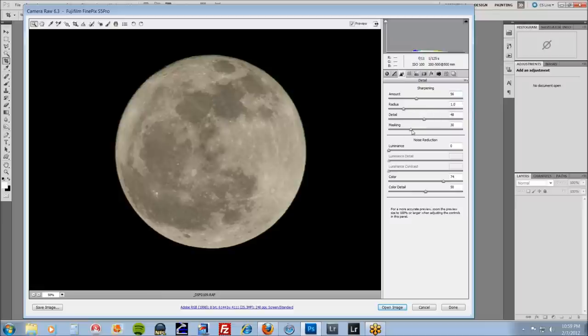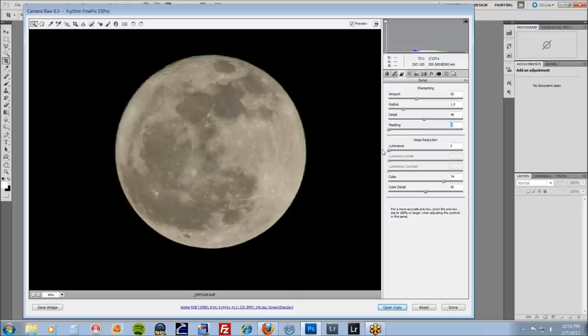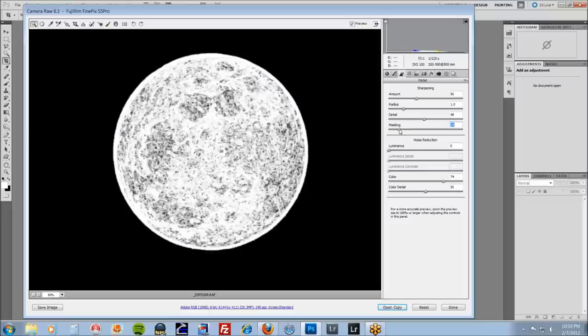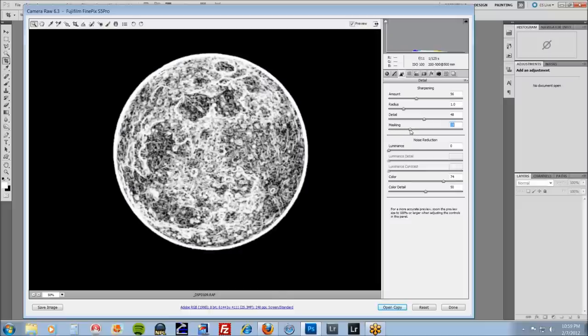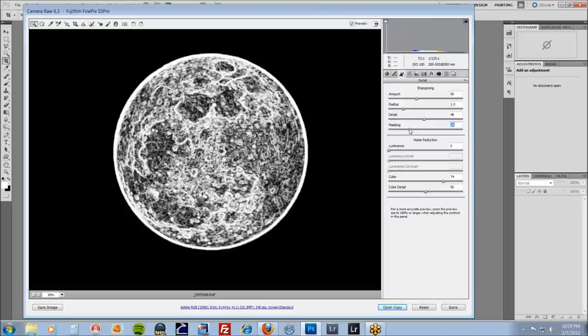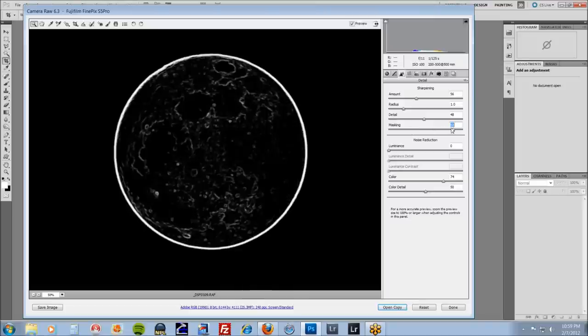And then masking, that's important. If you hold the ALT key, press masking. If it's all the way at the end here, you're going to sharpen the entire moon. What you want to do is you want to back it off until you see just the edges to be sharpened. Wherever there's white, that's what's going to sharpen.